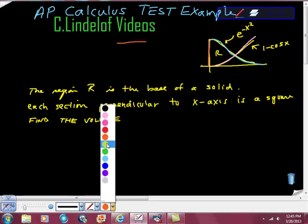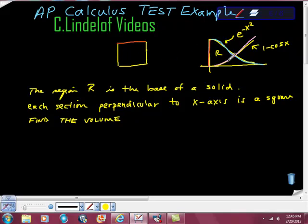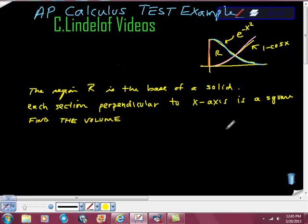What you can't see is that it extends like this — you're seeing just this part of it. But if you could look from the side, you'd see it, and then there's another one here, and another one, and another one. That creates a solid, and we're asked to find that volume.